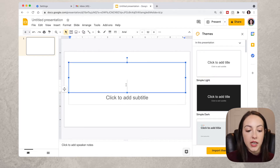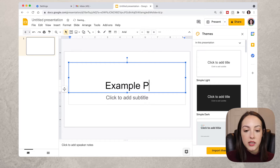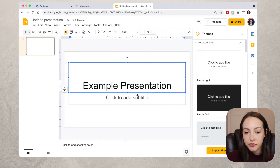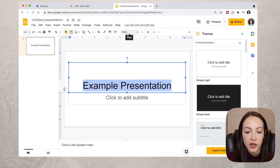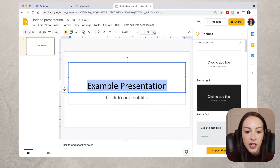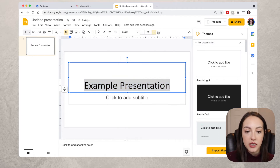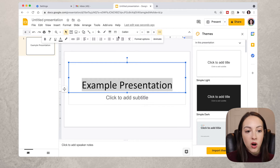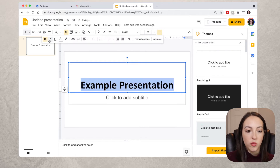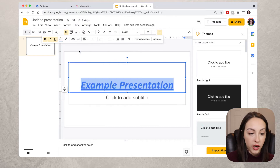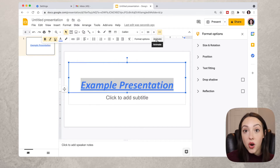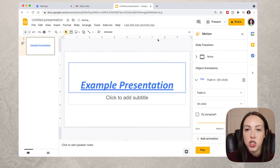We'll begin here and type "Example Presentation." If you want to change the font or size, highlight it and right up here you can change the font, change the size, and if you click More you can change it bold, italic, underline, or change the color.